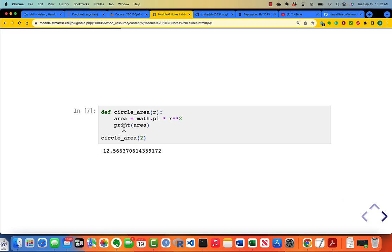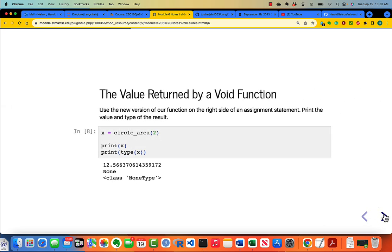Note that there's no return in this function, so I've made it void. But the function does provide the user with a value through the print statement. If I run circle_area of 2, what I get is the result of the print. But what's the value returned by a void function? I said x equals circle_area of 2, and the function runs — the print statement within the function produces this value. But when I say print x, what I get is the value none, and the type of x is of the none type.